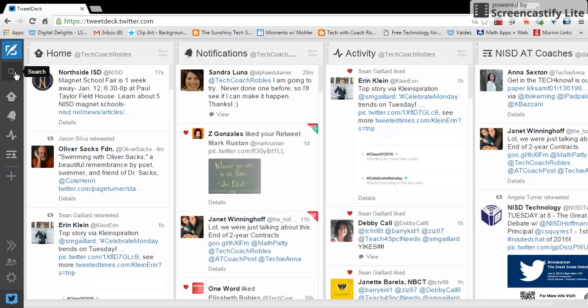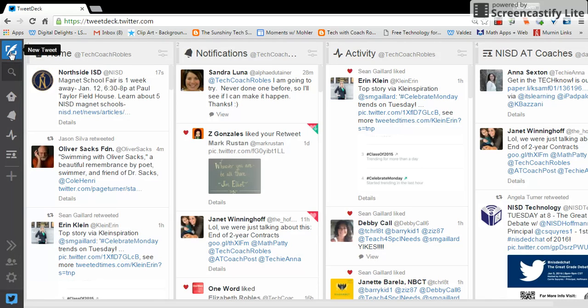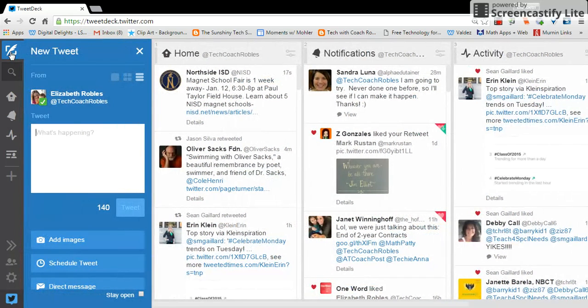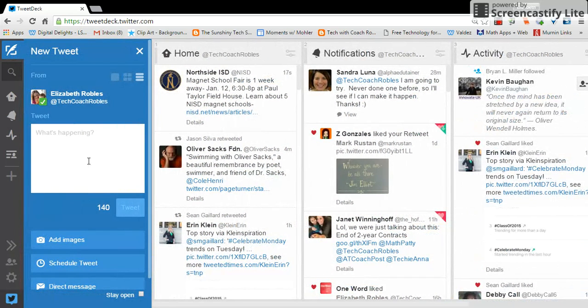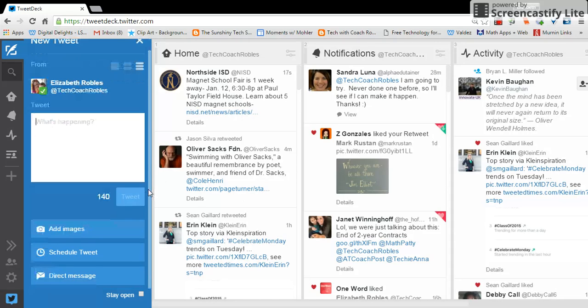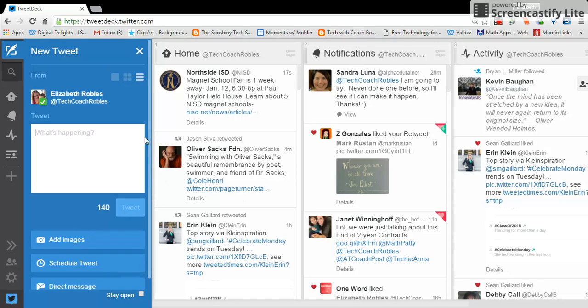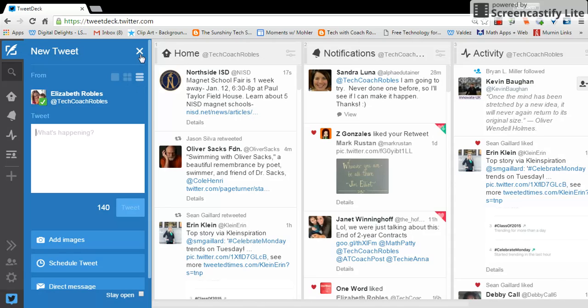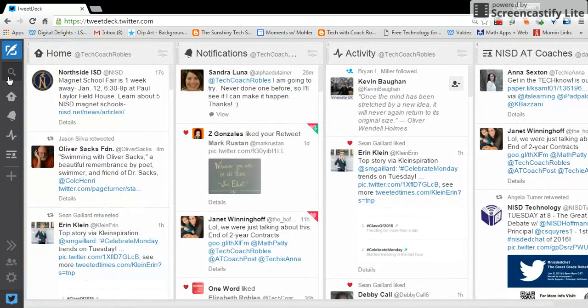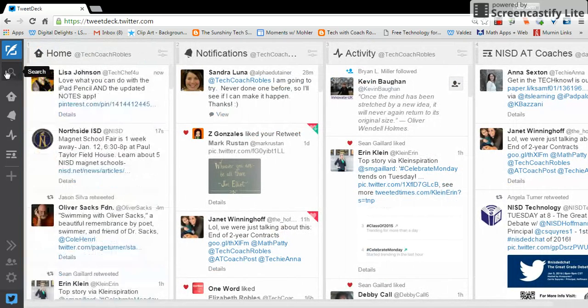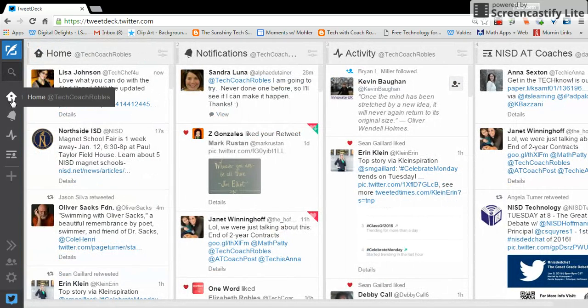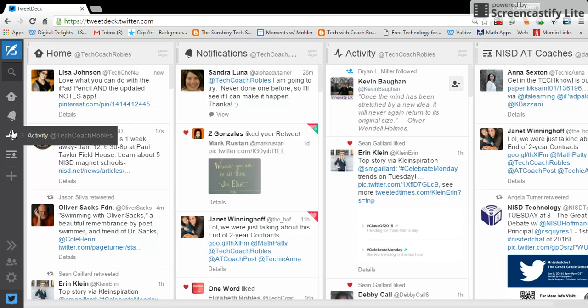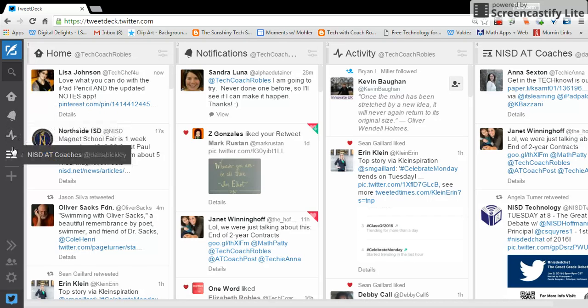So just to start off with here, you'll notice you can compose a new tweet through TweetDeck. You just click there and you can type your tweet out and tweet it out. You can add images here, just like your normal Twitter. You can search for things here. Here again is your home button, your notifications, your activity.